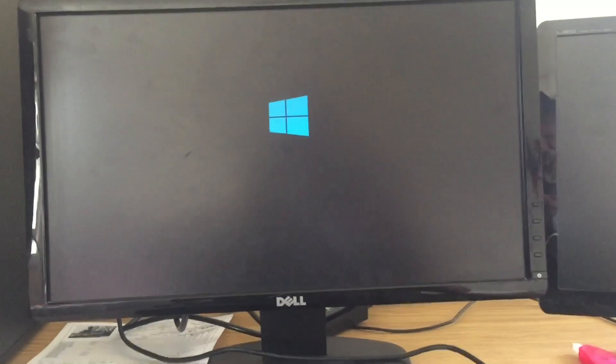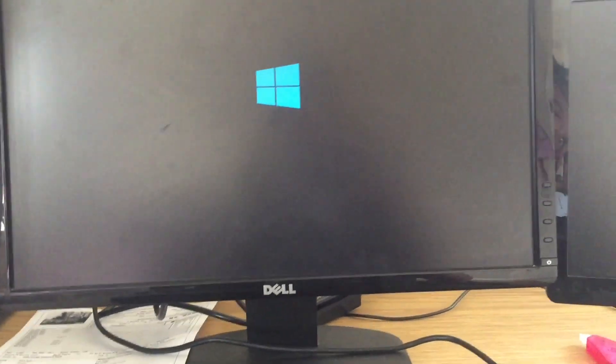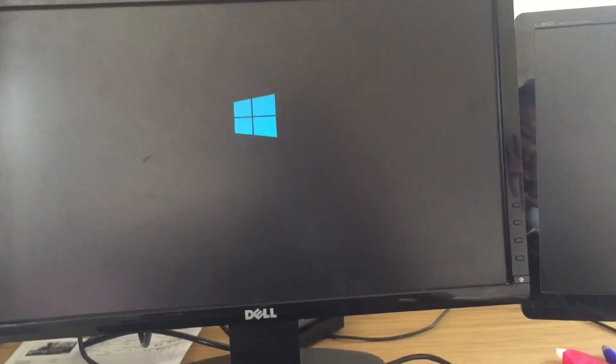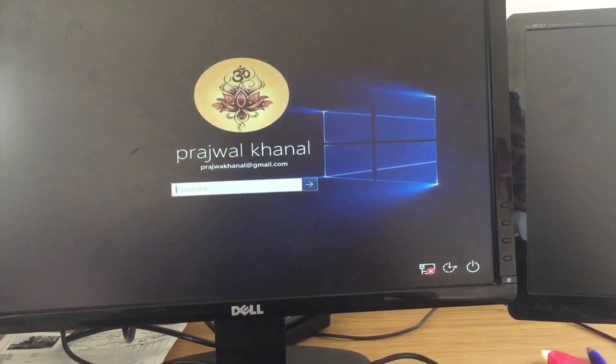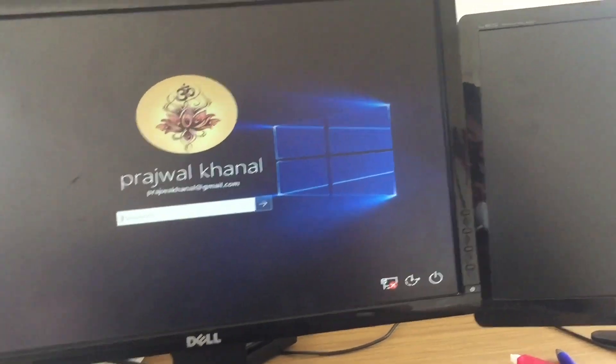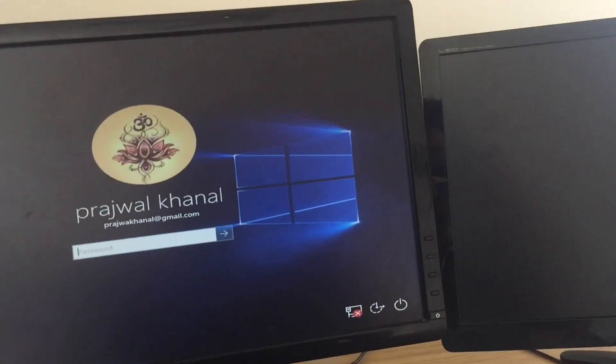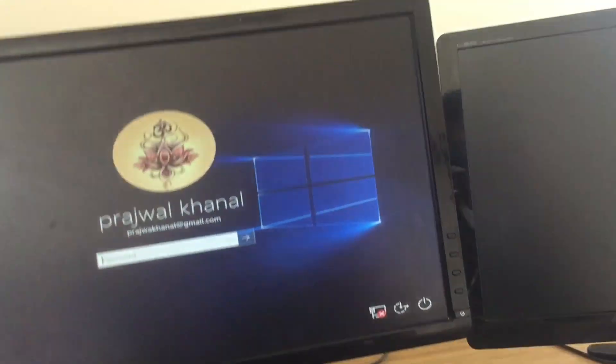All right, and then you hit 5. It will take a while to restart. Now you need to put your password.